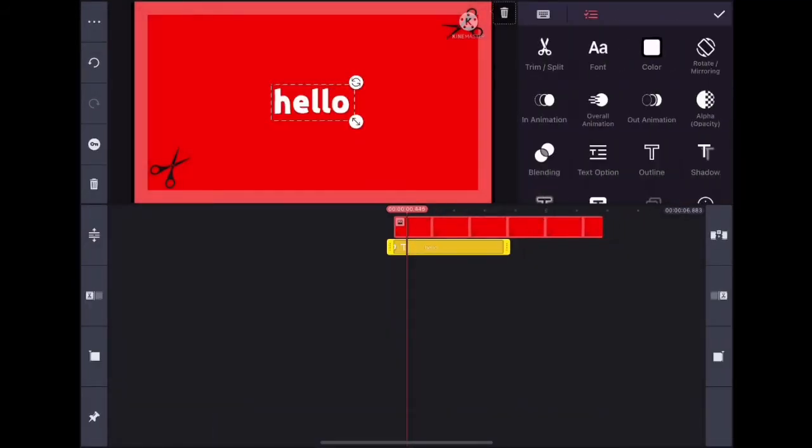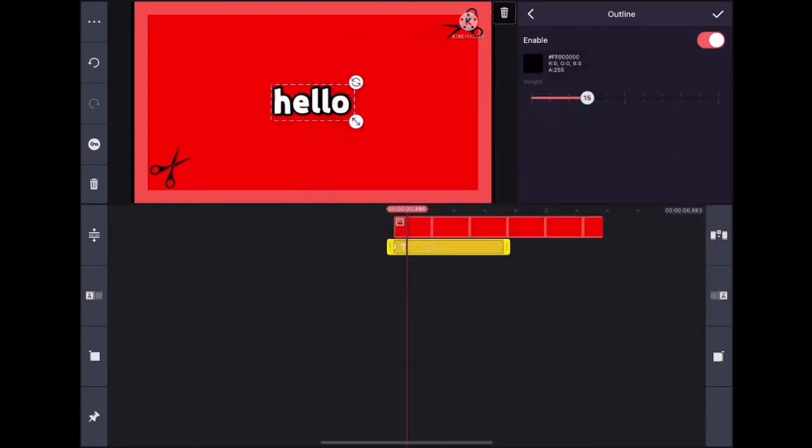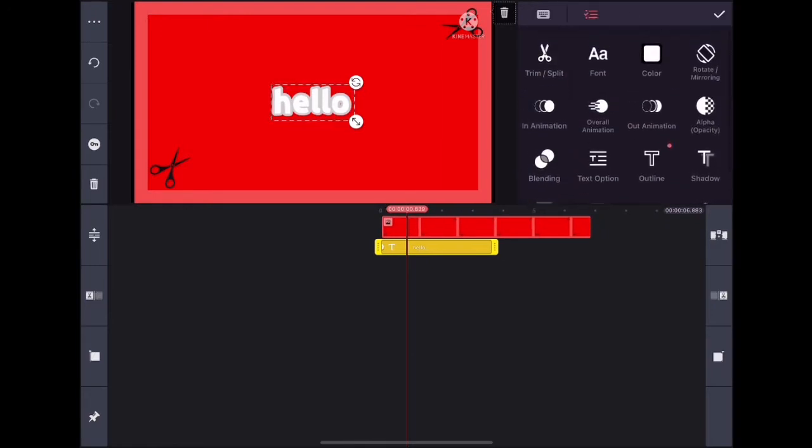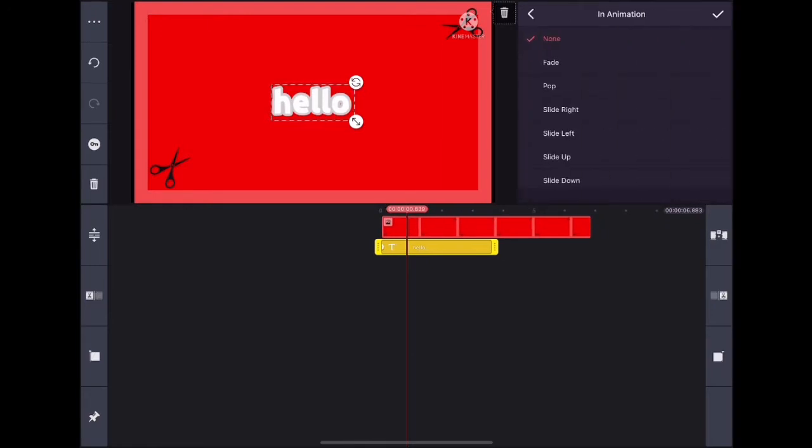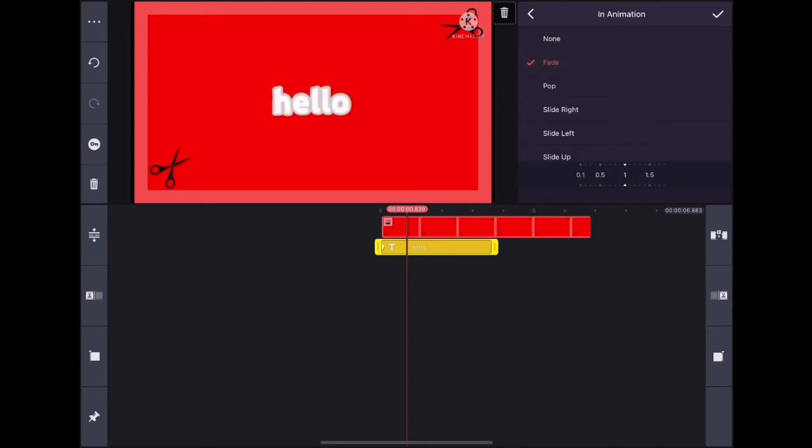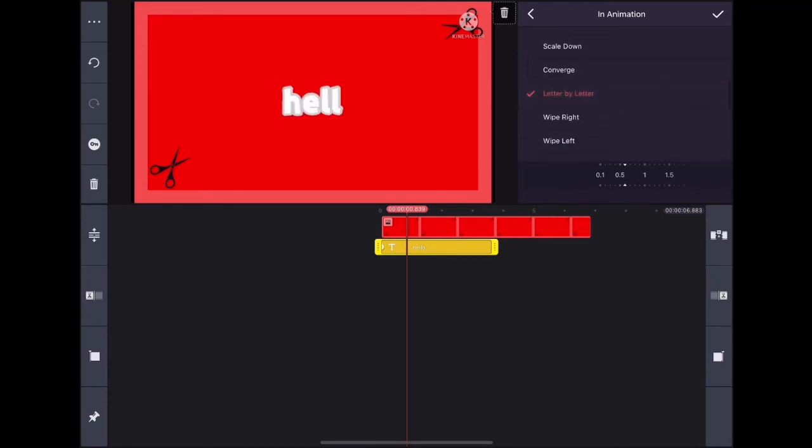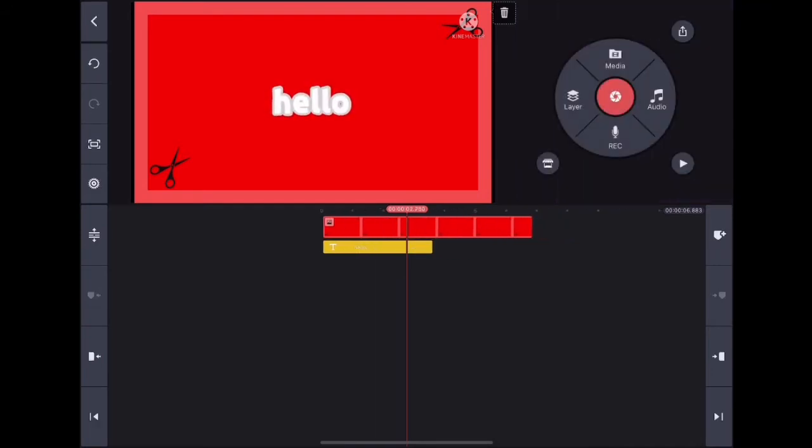After that, I'm going to add an outline. You can change the color to anything you'd like. You can also change the in-animation, the way it pops up. I like the pop animation, or you can do letter by letter. There are many others to choose from, but I'm going with pop for now.